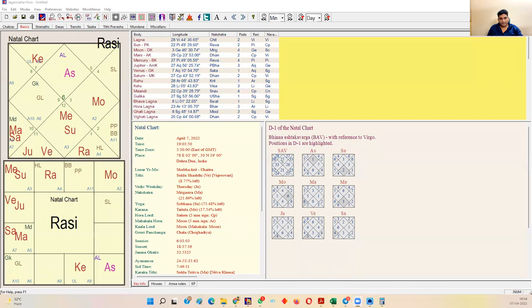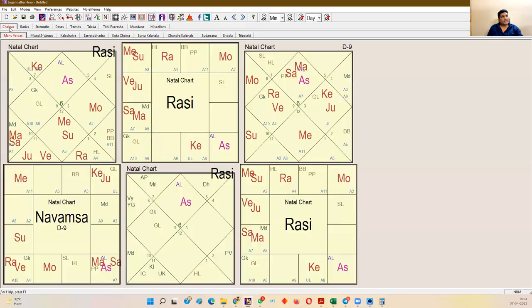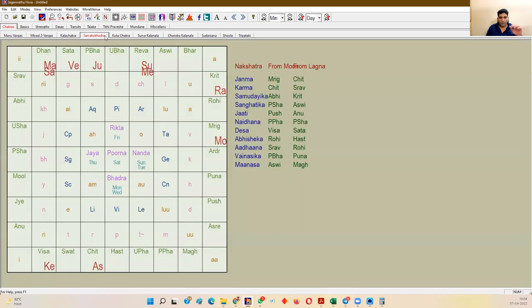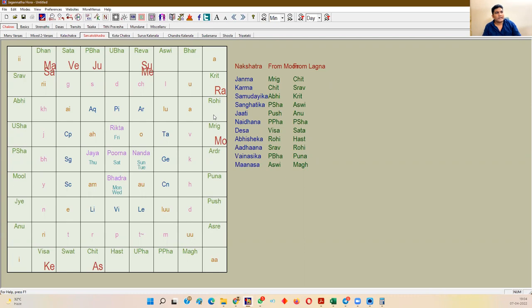In Jagannatha Hora software, you go to the Chakras screen where you find many vargas — Kal Chakra and Sarvato Bhadra. When you open it, there are 28 nakshatras written in Sarvato Bhadra Chakra in a specific order. This is the order of the Sun: Ashwini, Bharani, Kritika, Rohini, and so on. This is the South Indian format of counting Rashi and nakshatras.